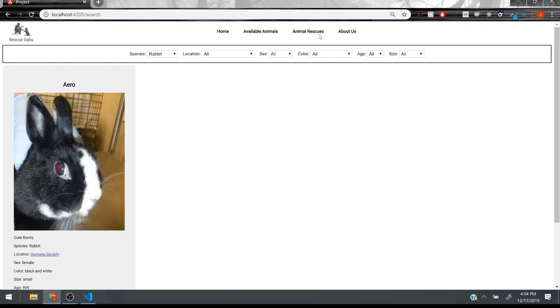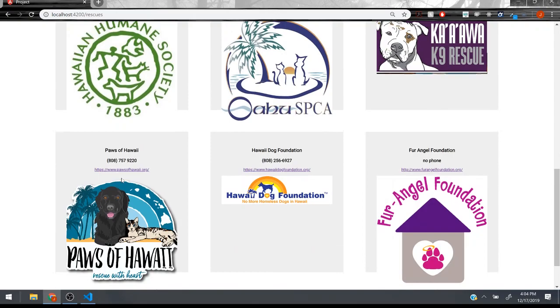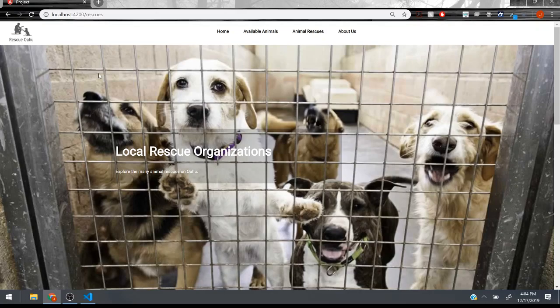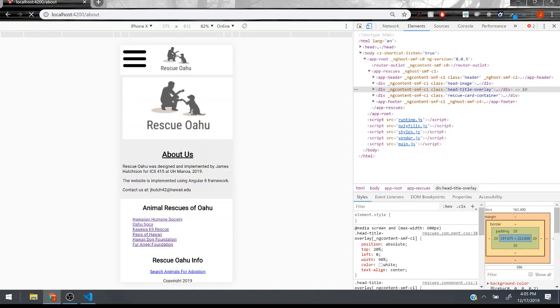We also have a rescue page here and it's set up much like the landing page except it just has the cards here and the images, the logo of the rescue. It also will collapse when you shrink down the screen size and stack the cards. Finally there's an about us page.